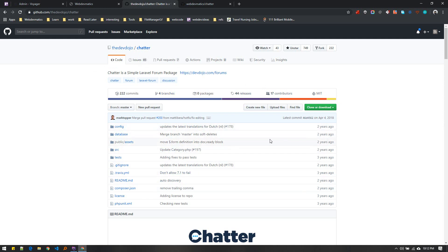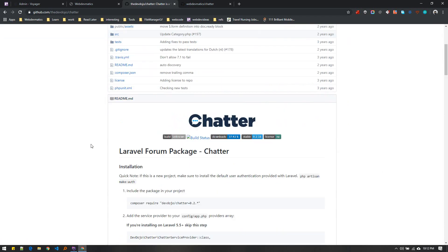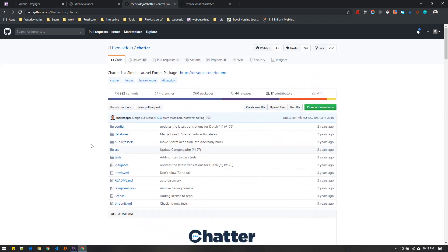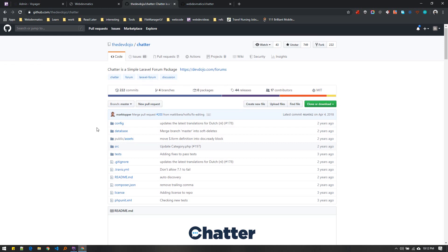There were a couple of things like in the event dispatcher it was using fire instead of dispatch, and there are a lot of other issues which I solved.